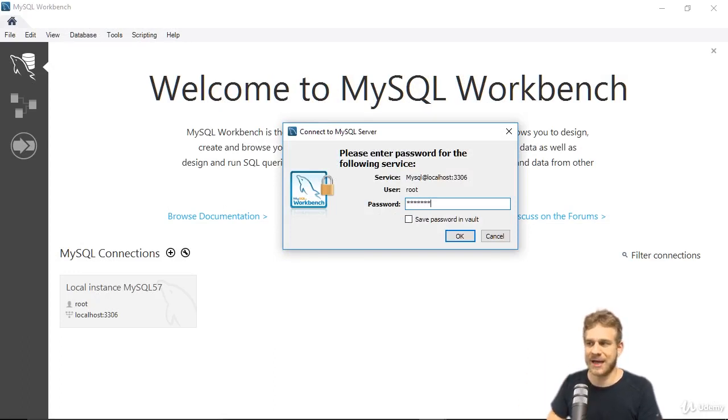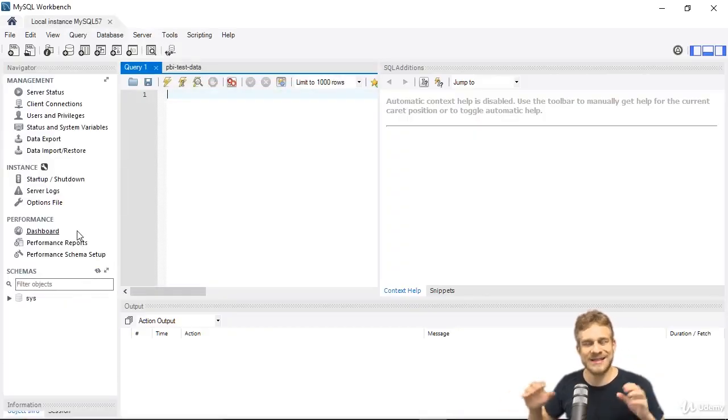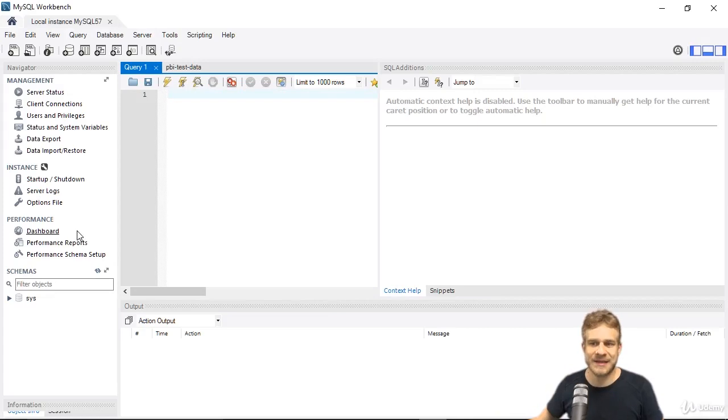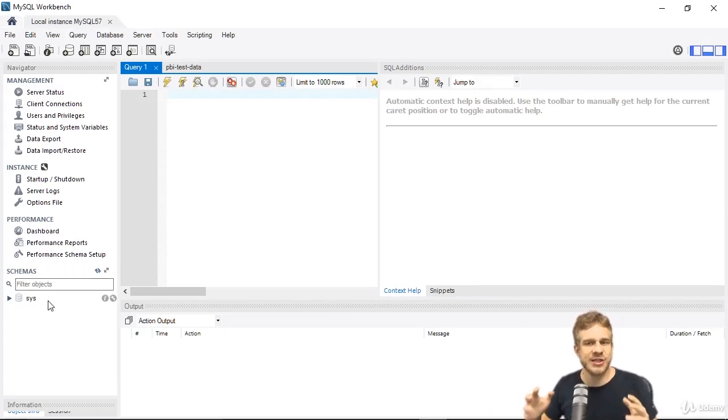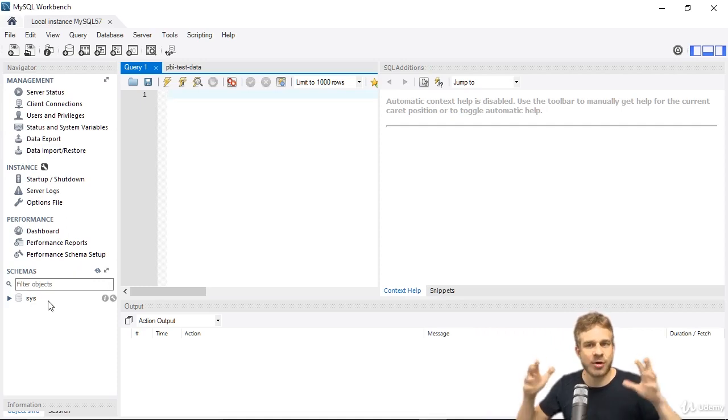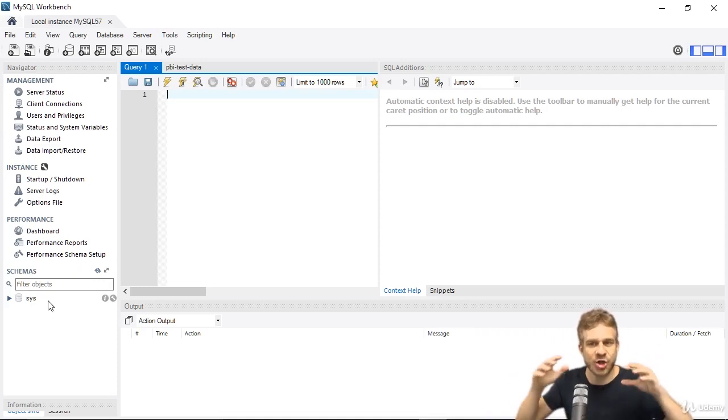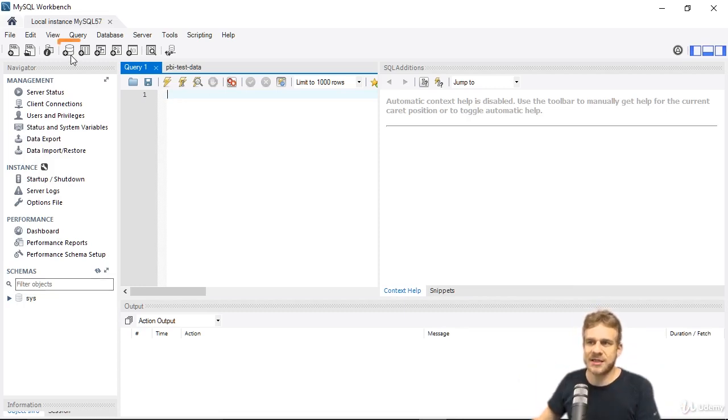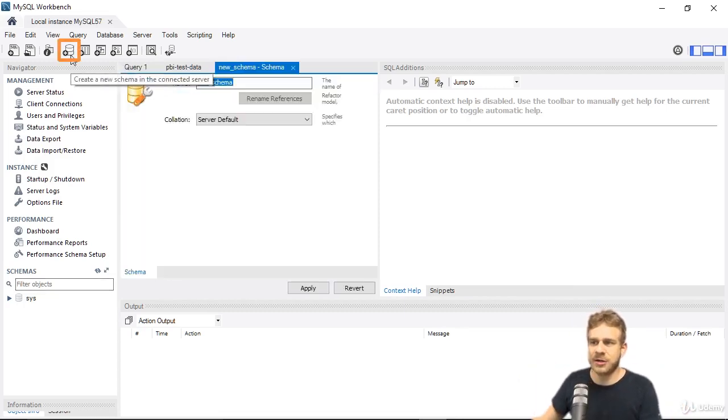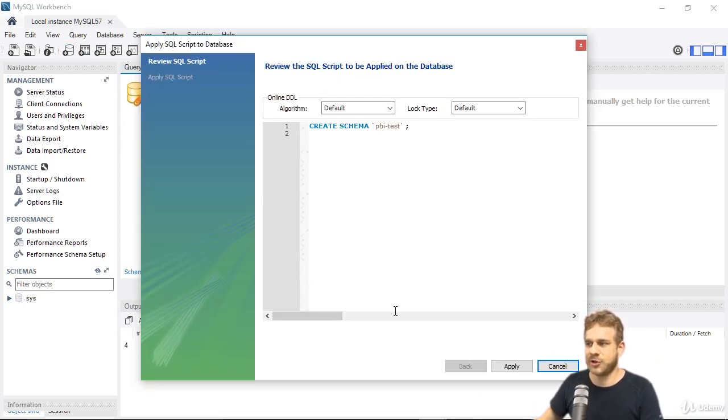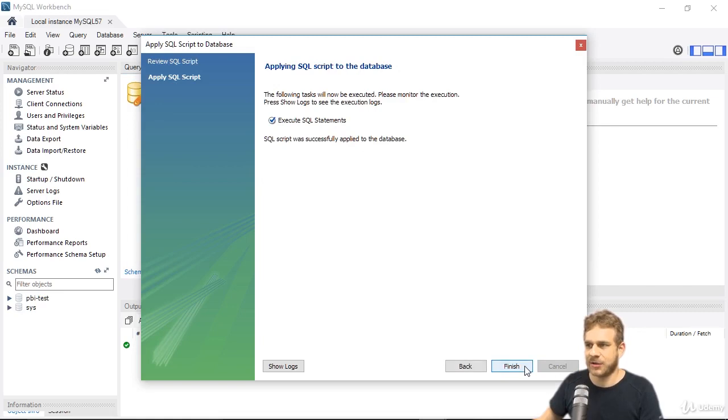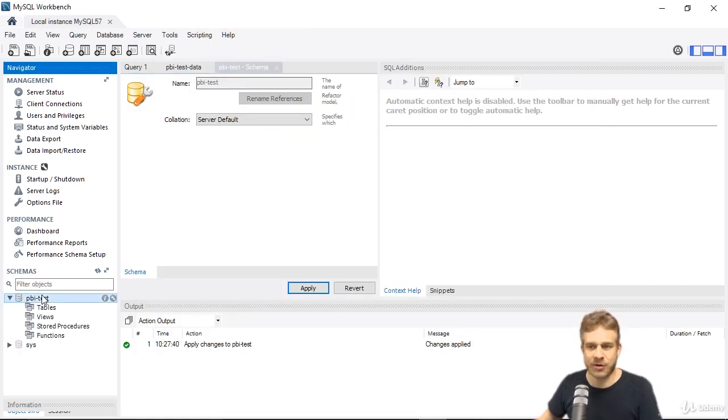So I'll do that. With that, we're connected to our database server, and that's important, to our database server. Now we can add a new schema, which technically is like a new database on our database server. It's a database server, not just one database. Let's click this new schema button here, and I will name it PBI test, and click apply to create this schema. You can now click finish, and you have this new database on your bottom here.